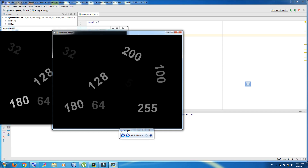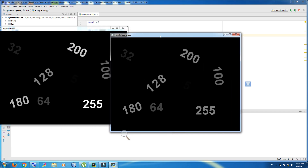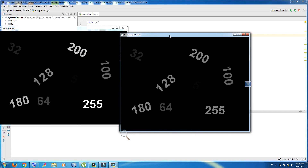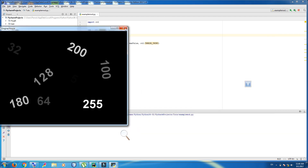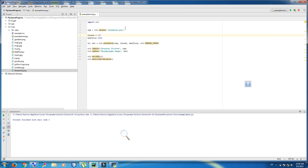Now you can see the truncate threshold result — the destination pixel is set to the threshold value. The fourth thresholding is called threshold to zero. In this kind of thresholding, the destination pixel value is set to the corresponding source pixel value if the source pixel value is greater than the threshold; otherwise it is set to zero, and max value is ignored. Just change this to cv2.THRESH_TOZERO and run.